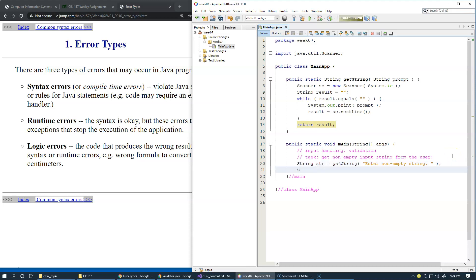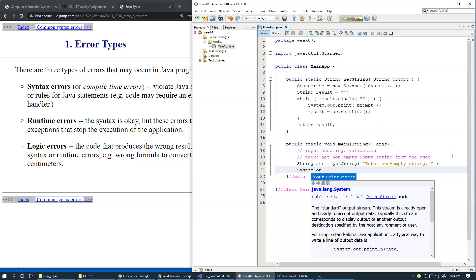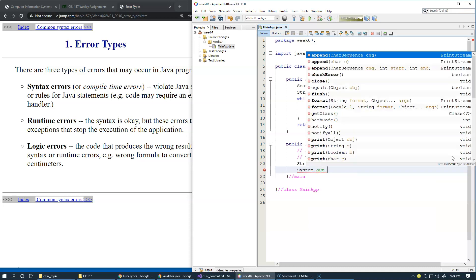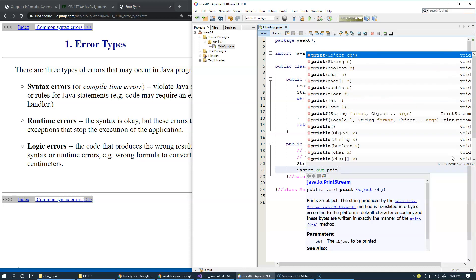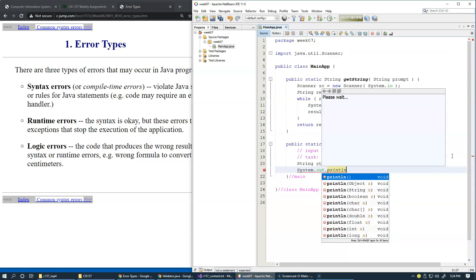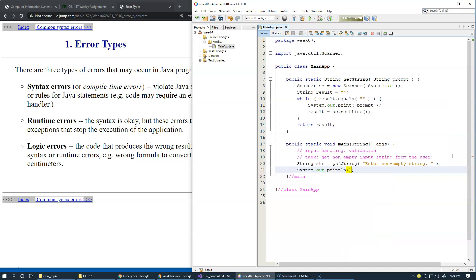So, let's say, system.out.println. Okay, and we will print something like this, str result, and I will use square brackets to indicate what the actual input was.